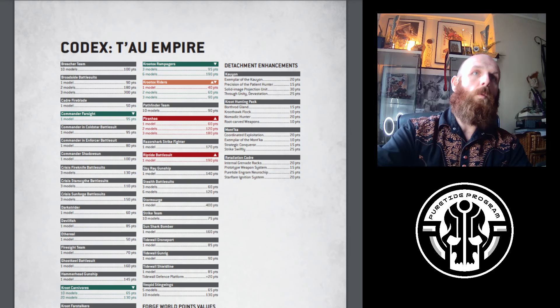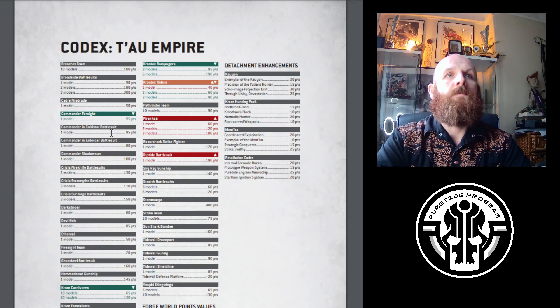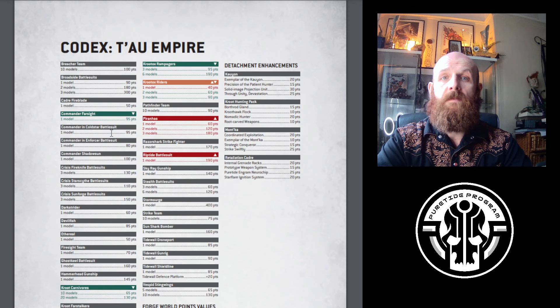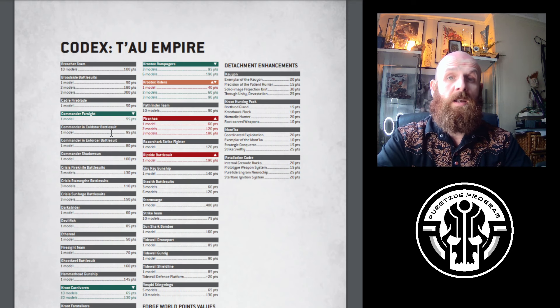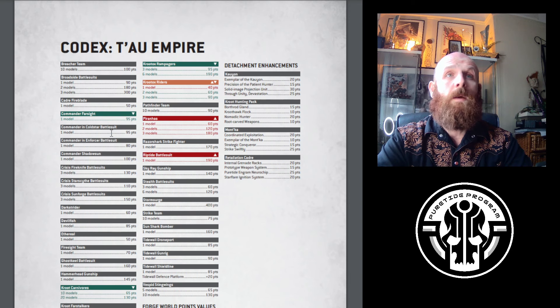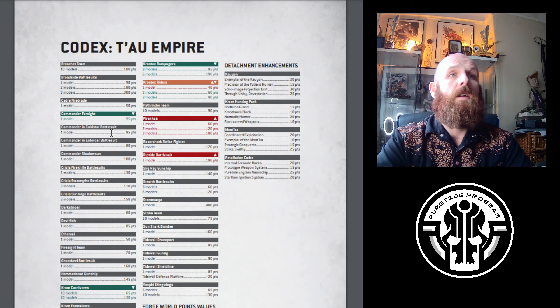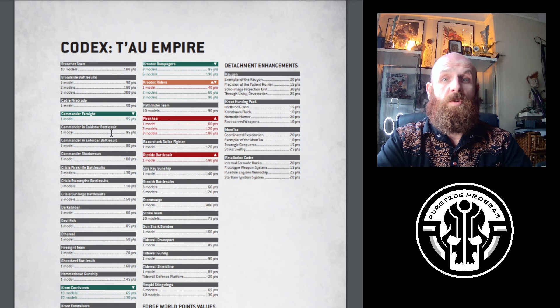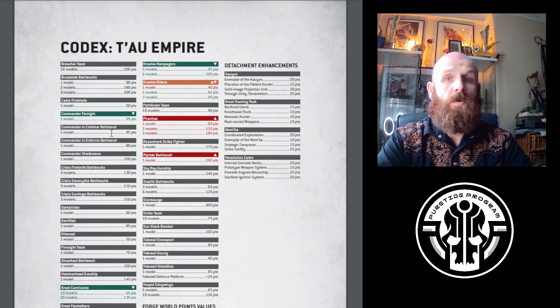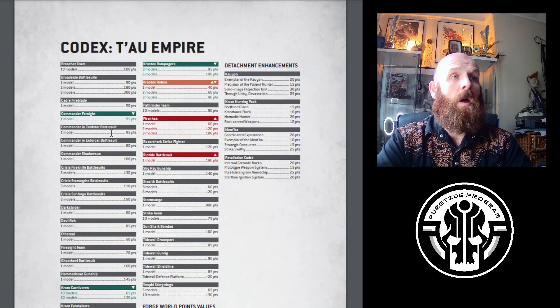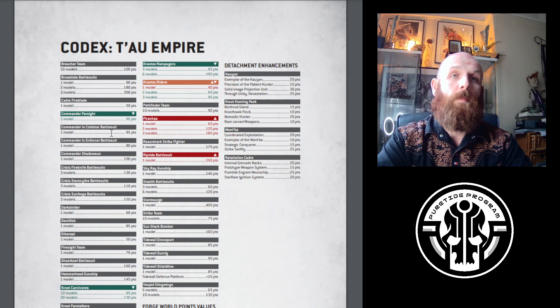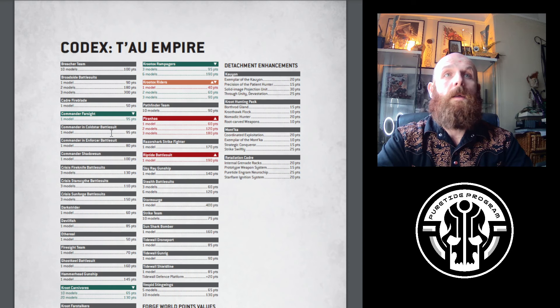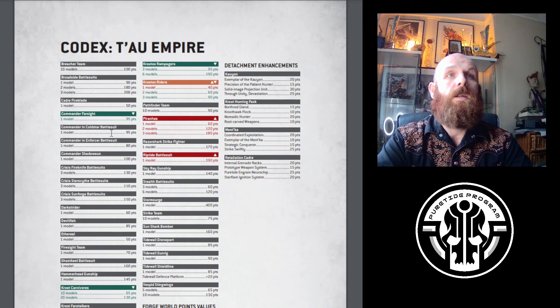The first change is Commander Farsight - he was 105, he's gone down to 95. A welcome change, I didn't expect it but I'll take it. 10 points cheaper for Commander Farsight. His abilities are great: plus one to wound when you're within 9 inches for him and his unit, and reduction of stratagem by 1 CP. 95 points, nice and tasty.